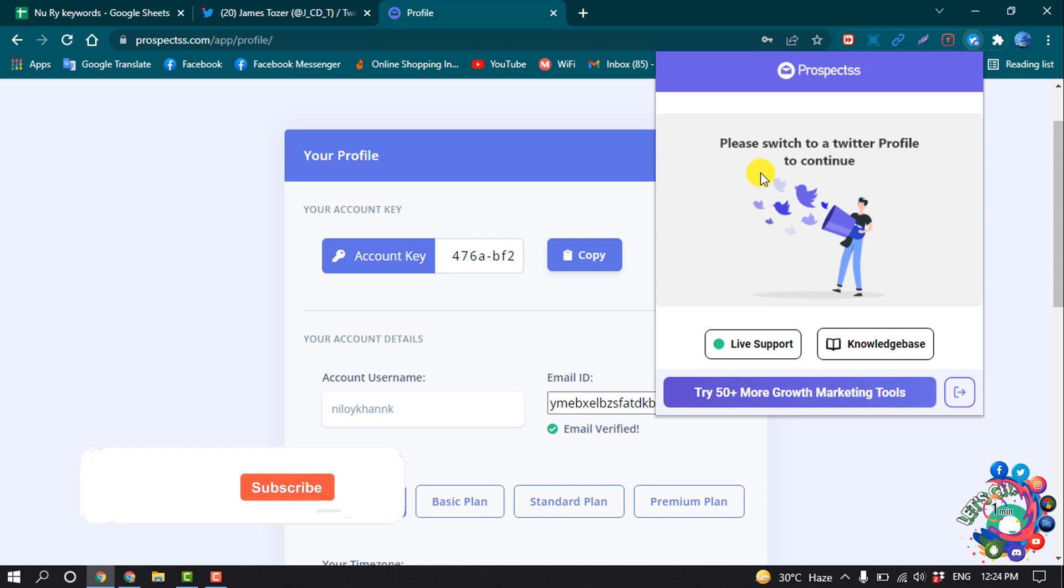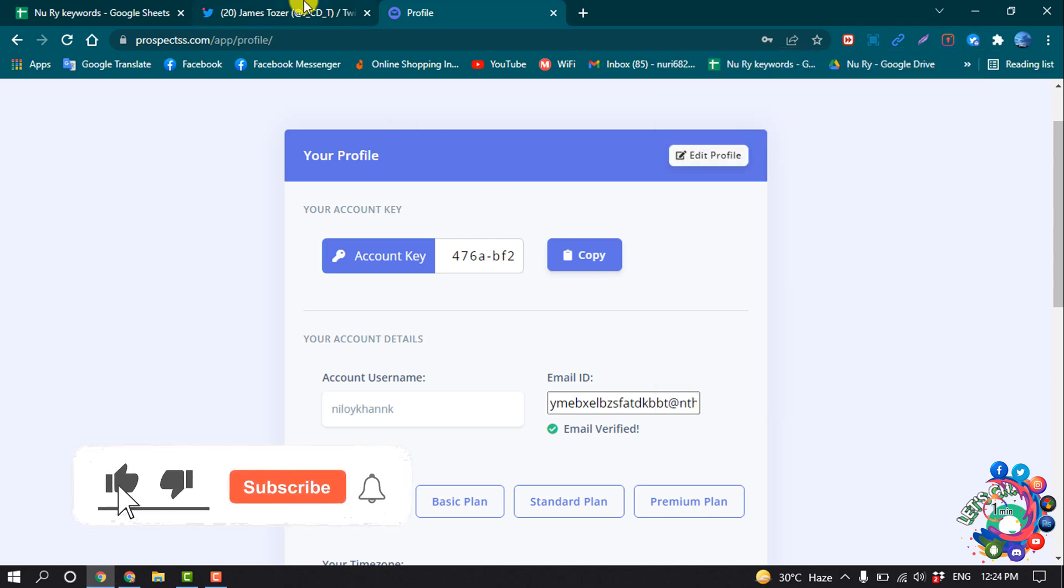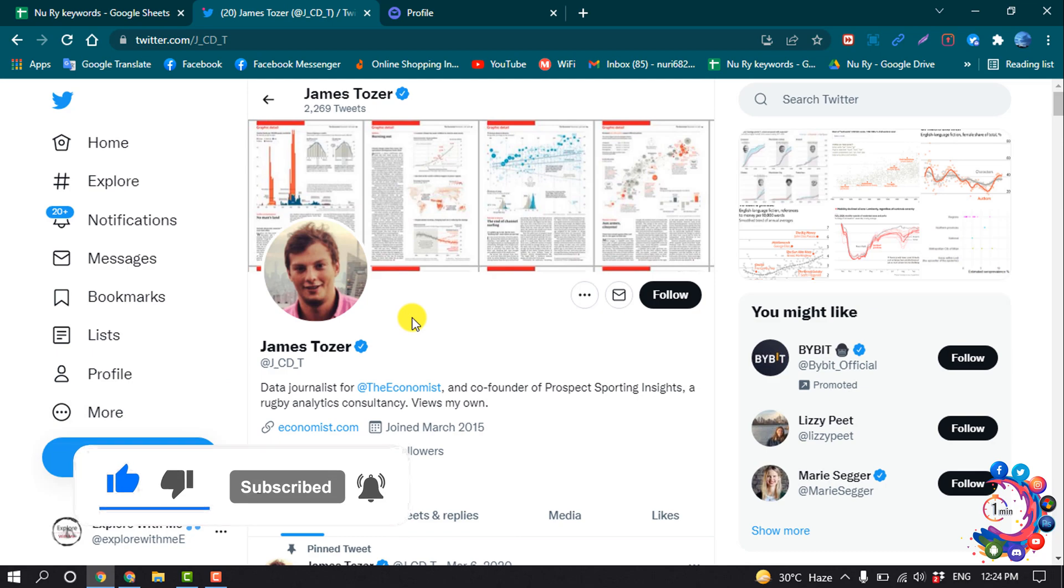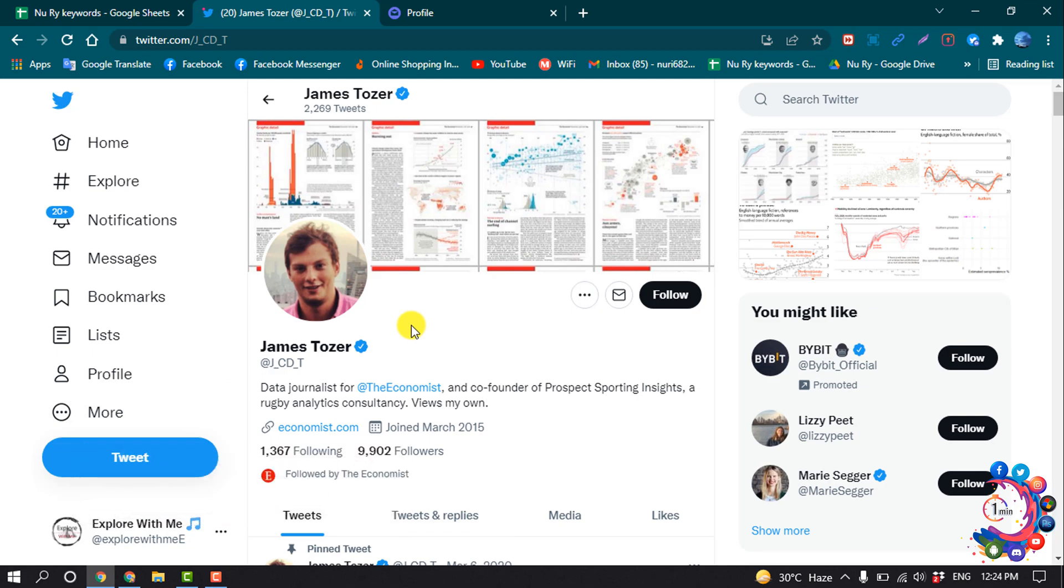Okay, now you have to open your Twitter and open the profile you want to get the email address from.